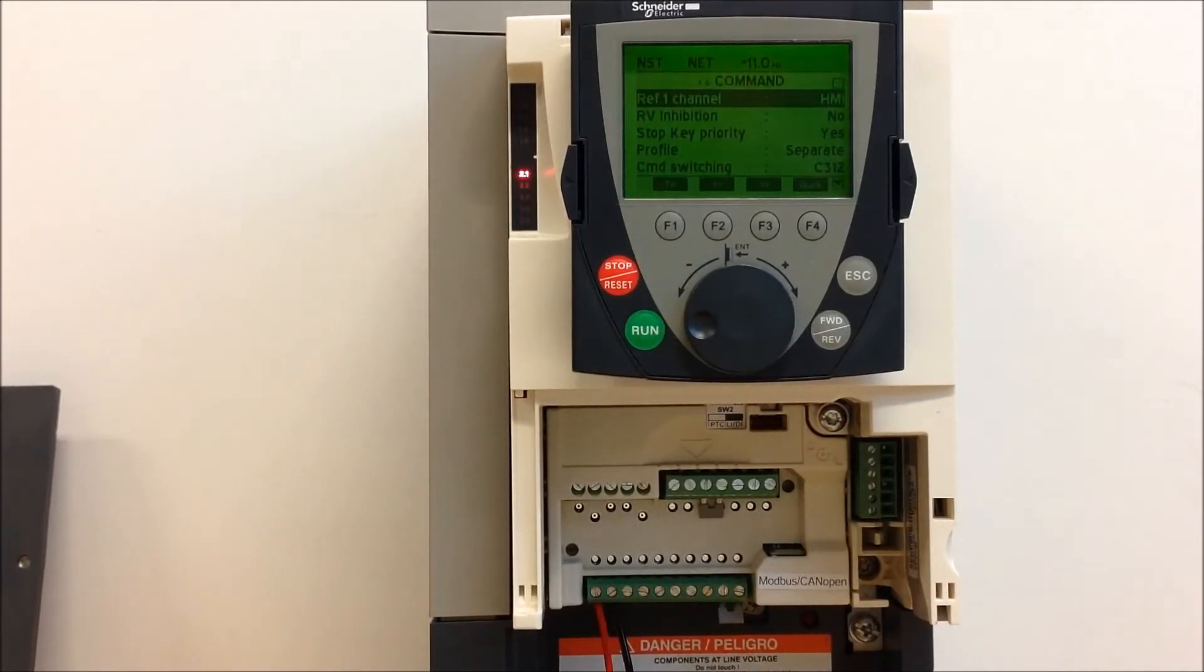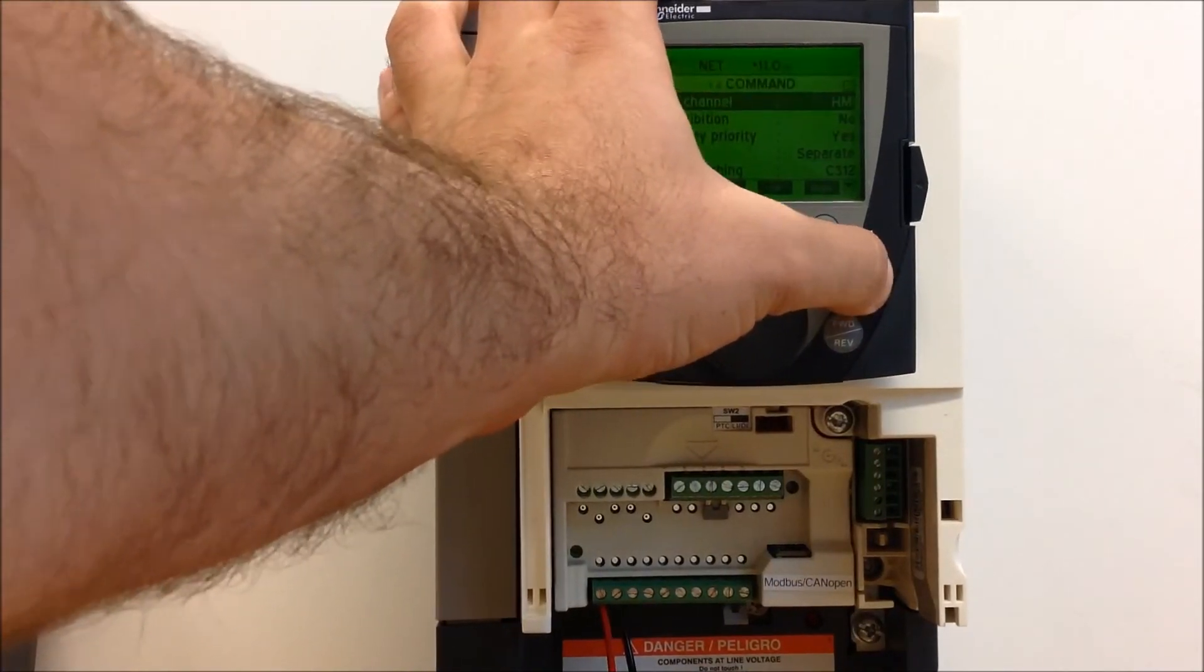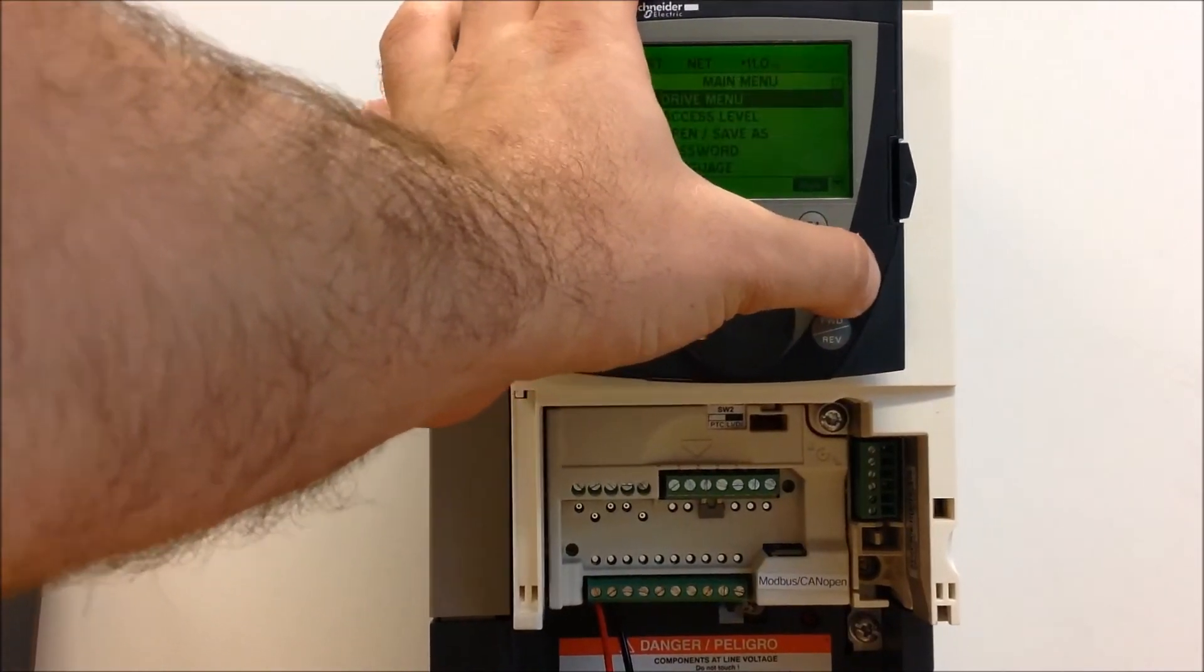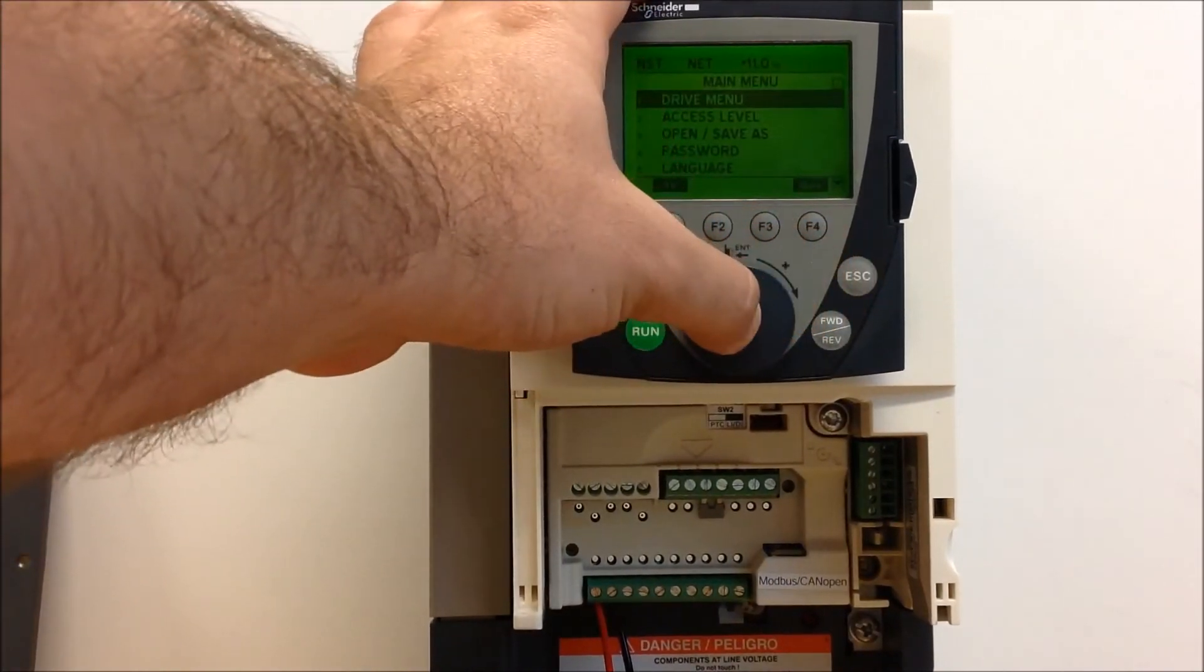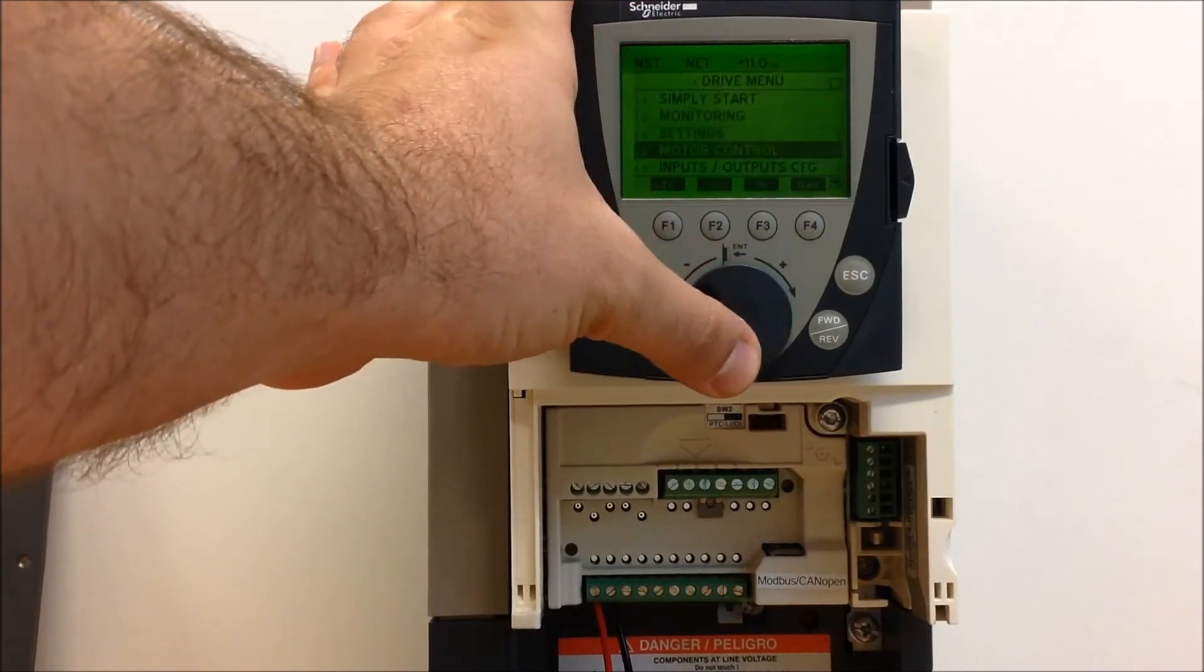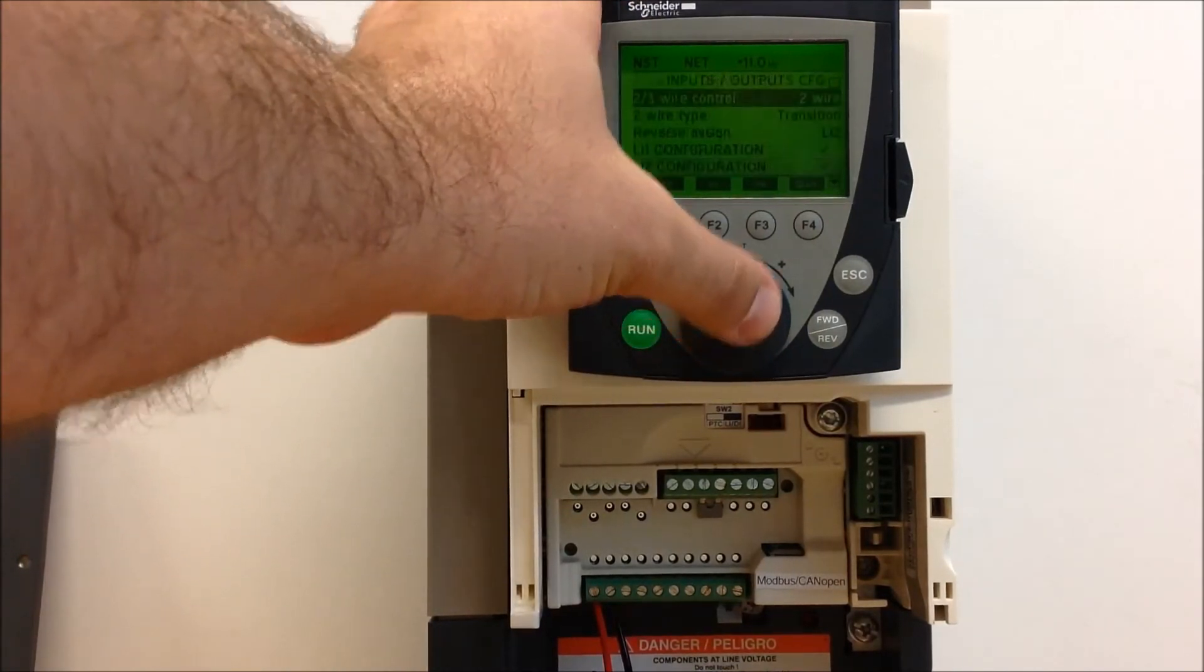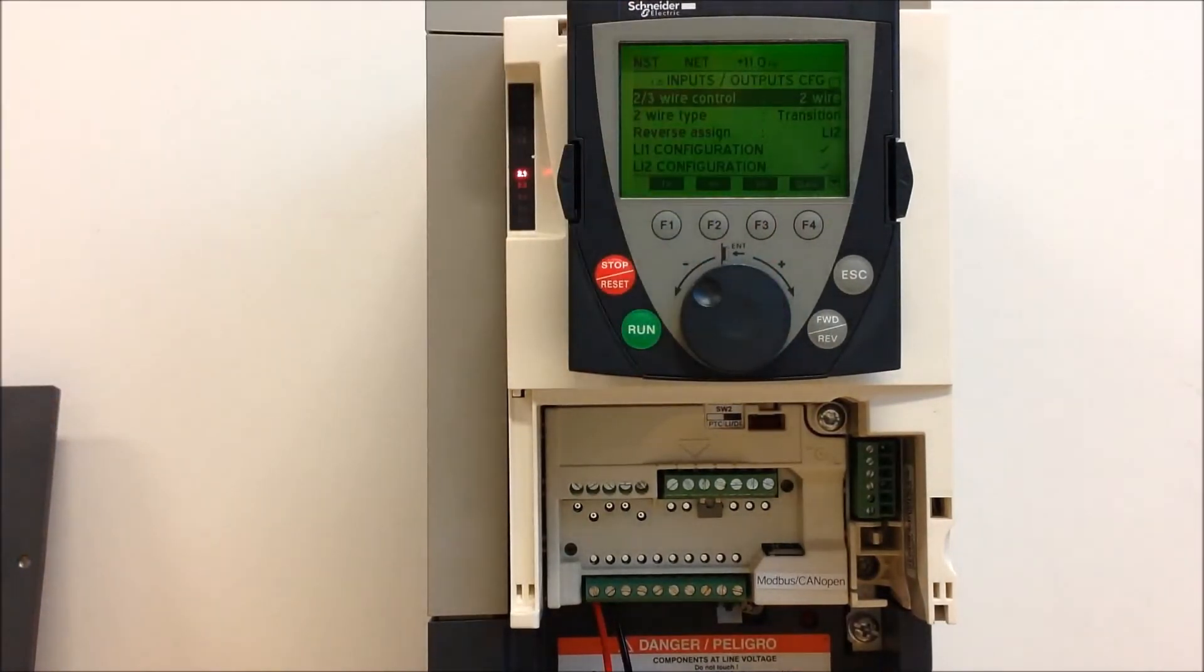To do that, let's go to your main menu, go to your drive menu, and then scroll down to 1.5 inputs and outputs menu.